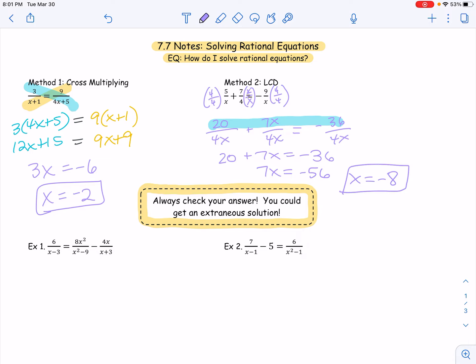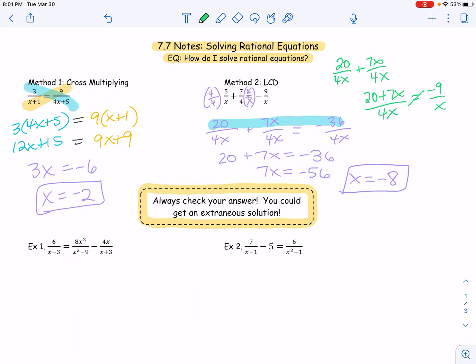I do want to mention that you can combine these two methods. For example, maybe you just wanted to find the least common denominator on the left-hand side, and then once you simplify that to one fraction, use cross multiplying — and that's totally fine. For this particular problem, if we did that, we would not be multiplying that one by the four. So we'd get 20 over 4x plus 7x over 4x, giving us 20 plus 7x over 4x equaling negative 9 over x. When I cross multiply, I would get negative 36x equaling 20x plus 7x squared. So don't be alarmed — you really do have the same problem, but this one is going to require a little bit of factoring.